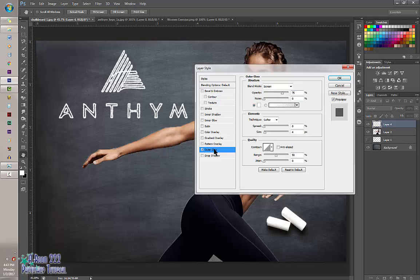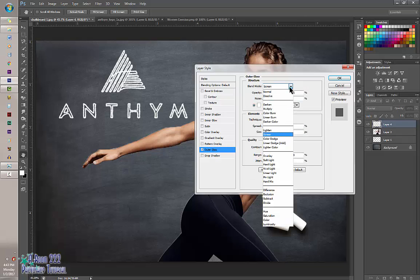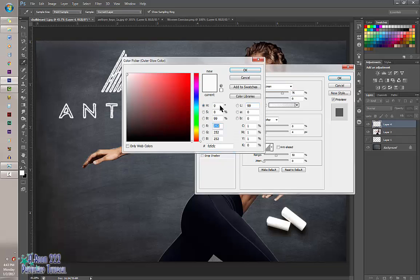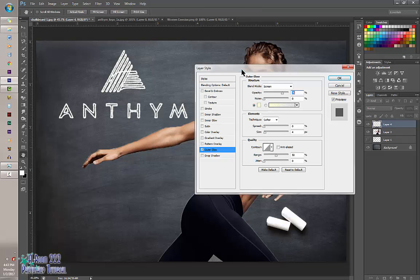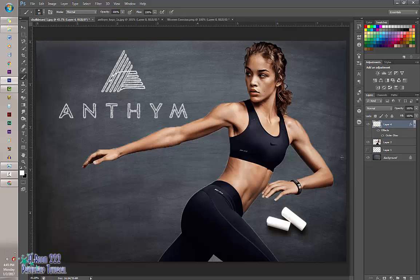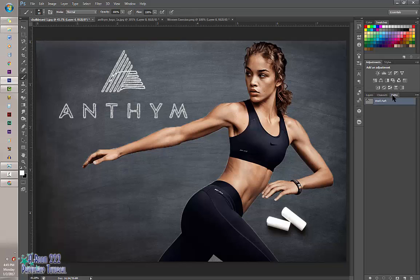Double-click on the layer and go to Outer Glow. Make sure Blend Mode is set to Screen. Change the color to a soft pastel yellow, then lower the opacity down to roughly 15–20% — it makes it bleed a little bit. Click OK. You can still see the path we created, so to get rid of that go to Paths, right-click, and select Delete Path. Now it's gone.